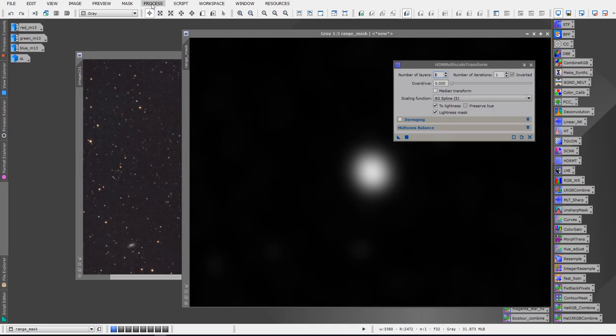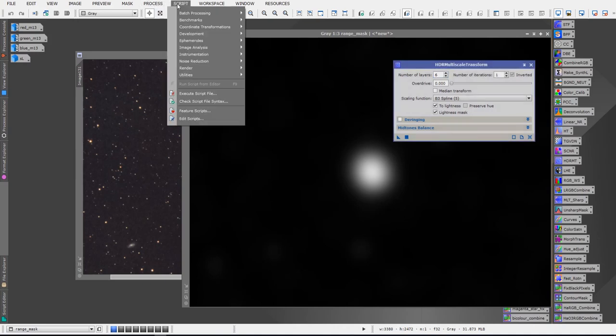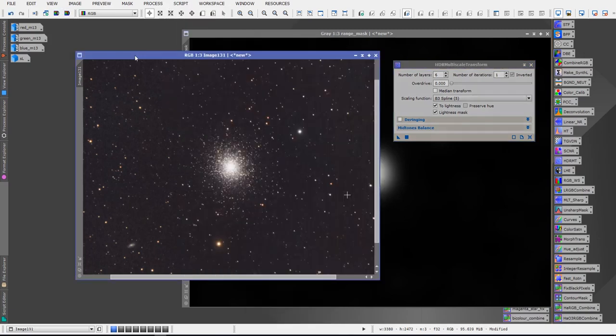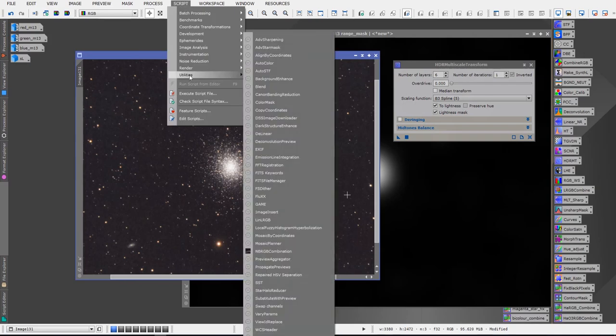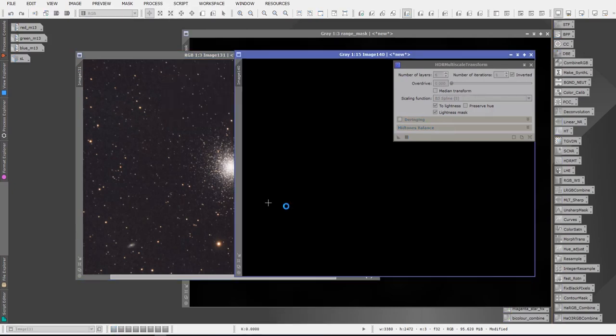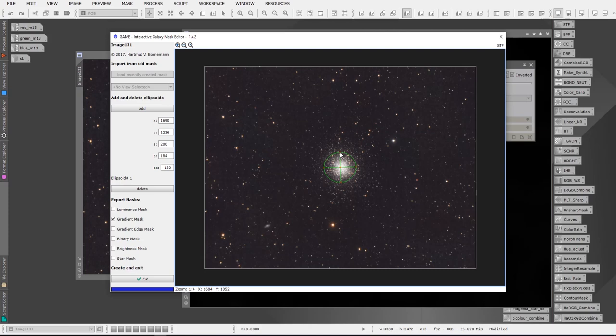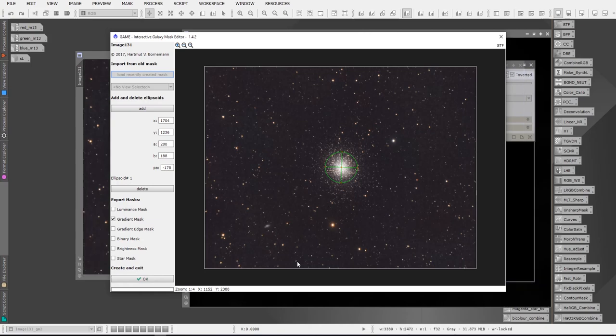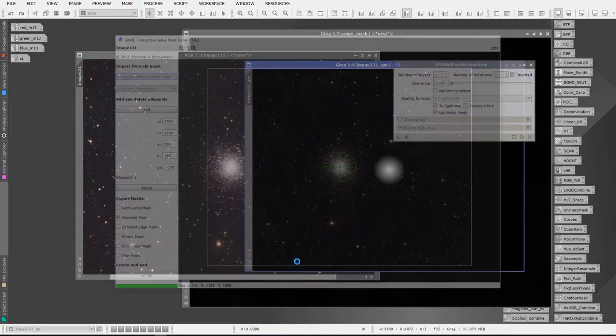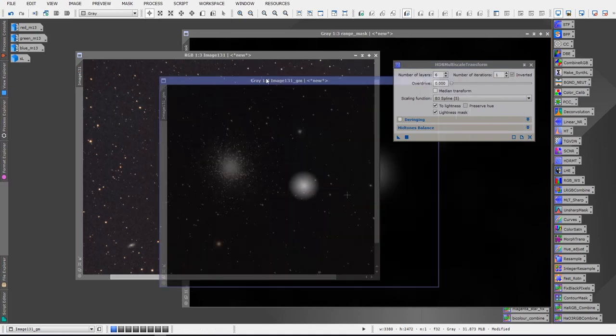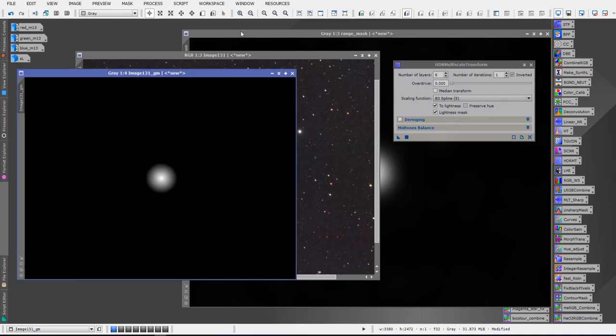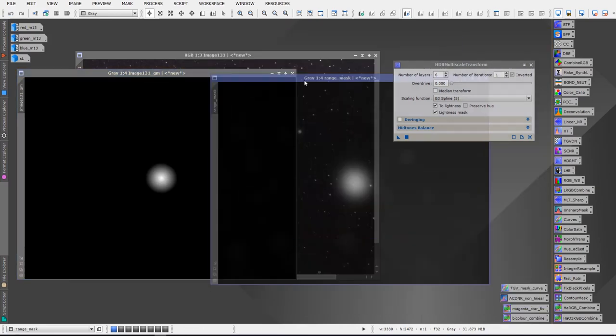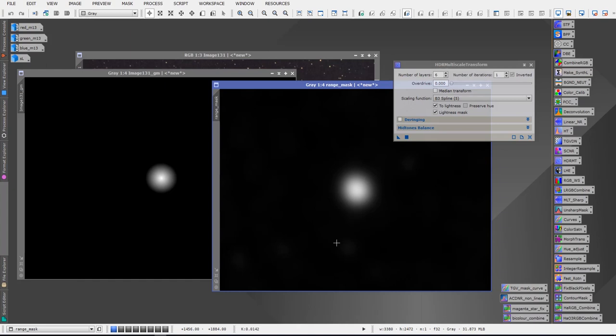The other way that you could do it would be to use the GAME script which I've often used in my videos. So we go to Script Utilities GAME and it would open it up and then we would simply click Add and we would just stretch this mask here a little bit just like so. It's already positioned fairly decent over top of the star cluster and we leave it on Gradient Mask and we click OK. The GAME mask script would generate a mask for us as well which we have right here and as you'll see both are very similar so both will achieve the results that we want quite nicely.